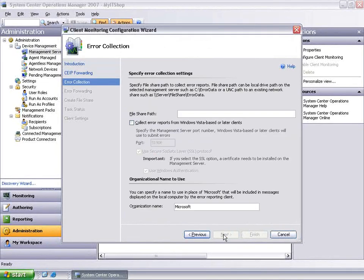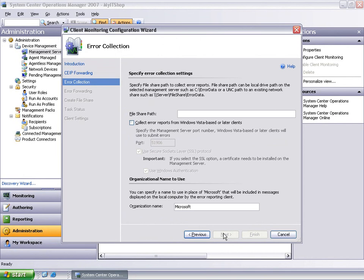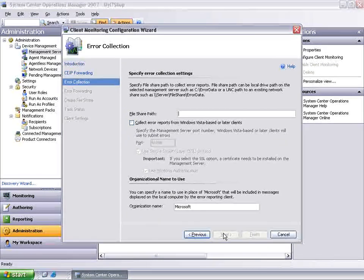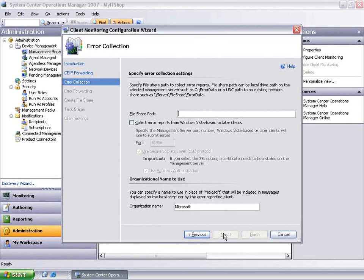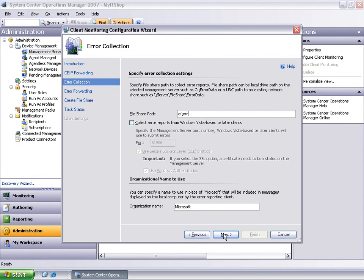We will now have to configure the management server, depending on whether we want to monitor Windows Vista or prior Windows operating system machines. Type in the name of the location of a file share on the local drive or a UNC path to create a management server file share. The file share is going to be used to collect error reports and archive them from Windows 2000 and XP machines and to save the reports for archival from all machines including Vista.